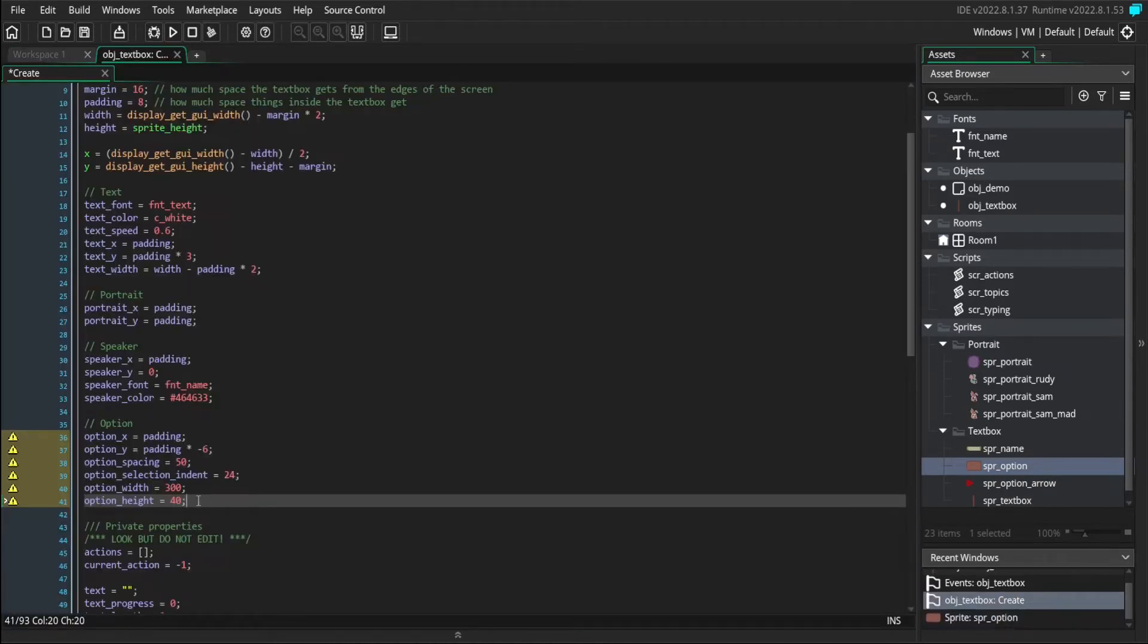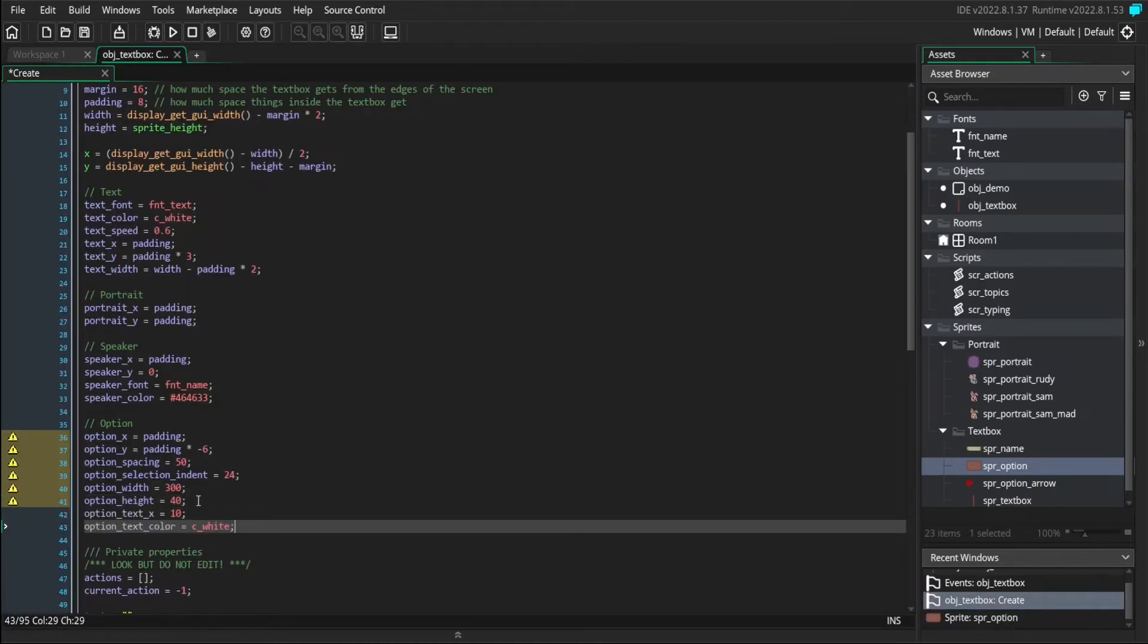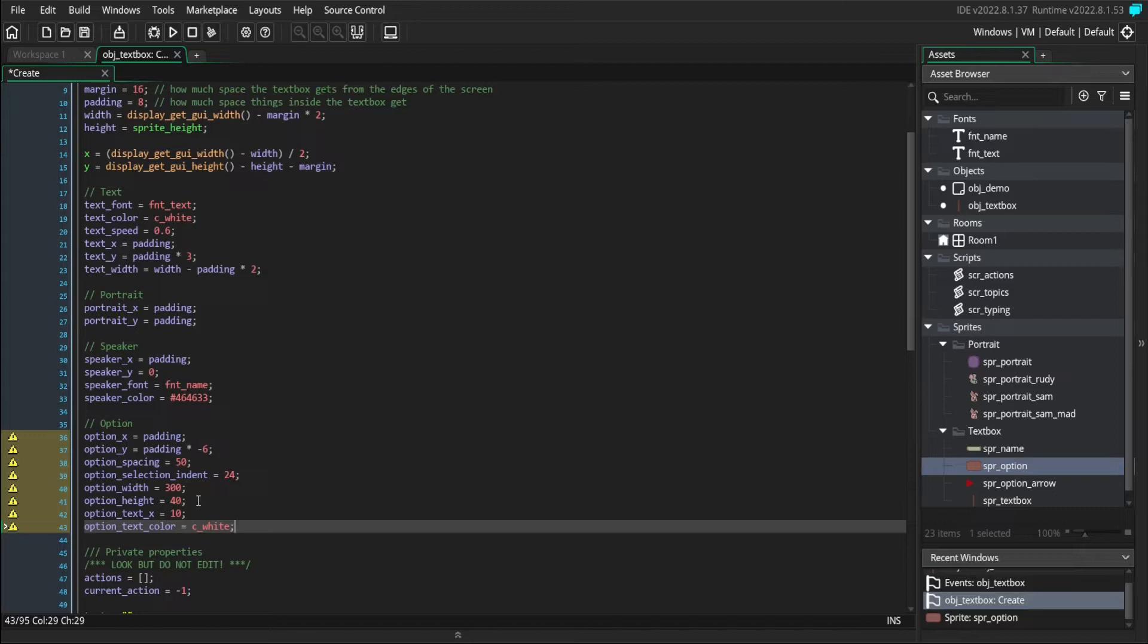And we're also going to need to specify where our text is positioned. So text x will define where inside the option the text is placed. And text color is going to be the color of the text inside the option.